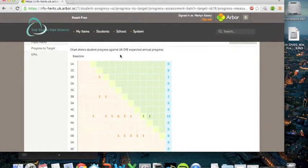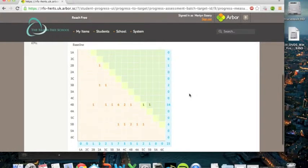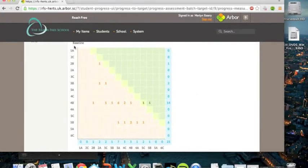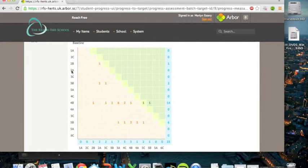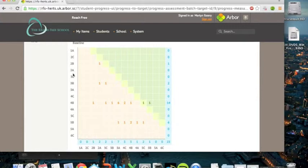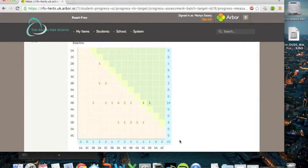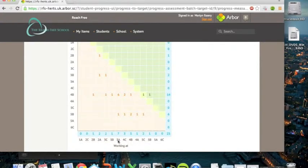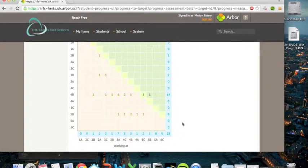Now this graph shows you the student's progress towards expected progress and their DFE required and therefore the school required attainment levels. Along the left-hand axis, you can see the baseline that they came in at. So be it a 2B, a 3B or a 4B, that's the baseline that the students came in at. And the bottom axis is the working at level. So this tracks what they got in their autumn one assessment.